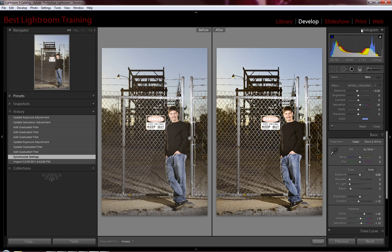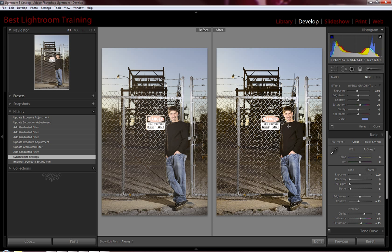This is ISO 100, F9, 250th of a second. So, it was fairly bright out. And used two bare flashes for our main and a little bit of fill here on the right. So, there's just a little slight shadow on the nose there.